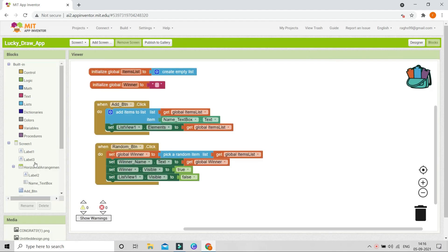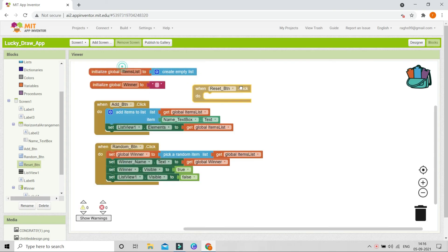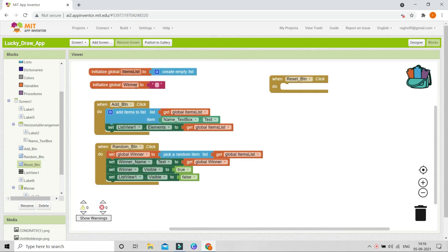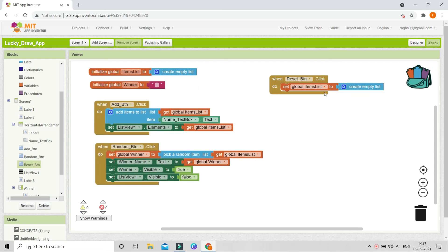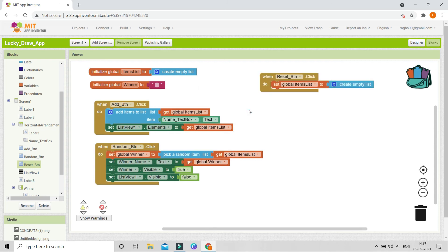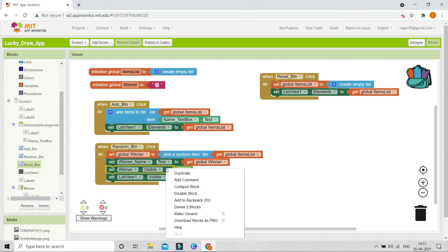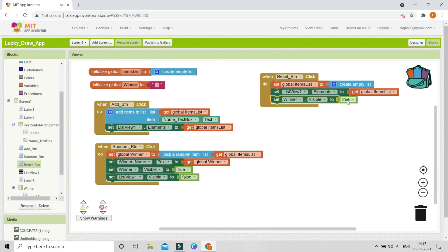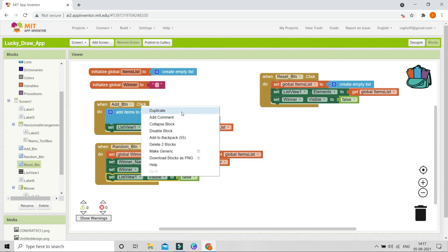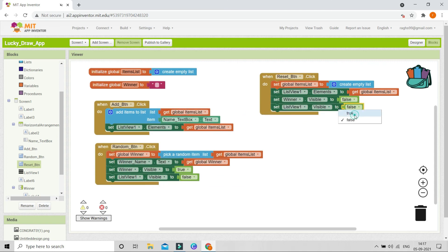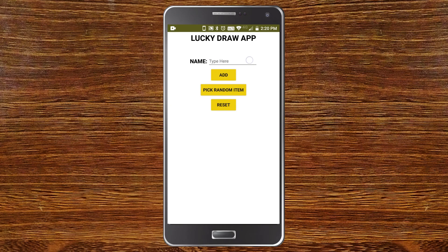When the user clicks the Reset button, we need to clear all items in the list. When ResetButton.Click fires, set items_list to an empty list to clear everything. Then set ListView1.Elements to global items_list so the list view is also cleared. Next set Winner.Visible to false and set ListView1.Visible to true so the list view is visible again for new entries.